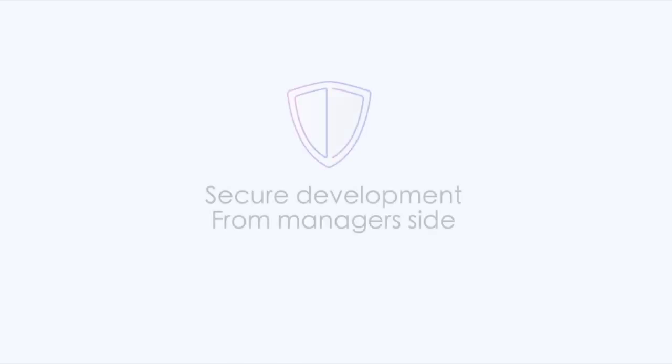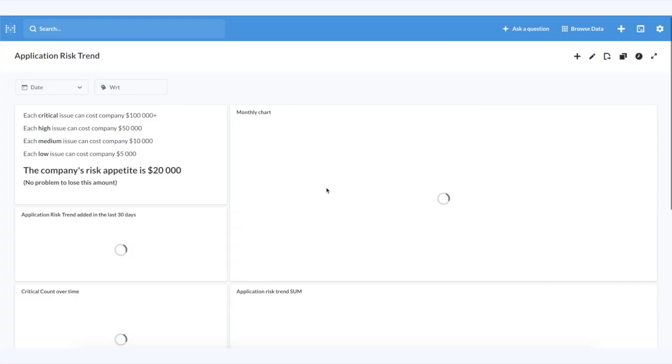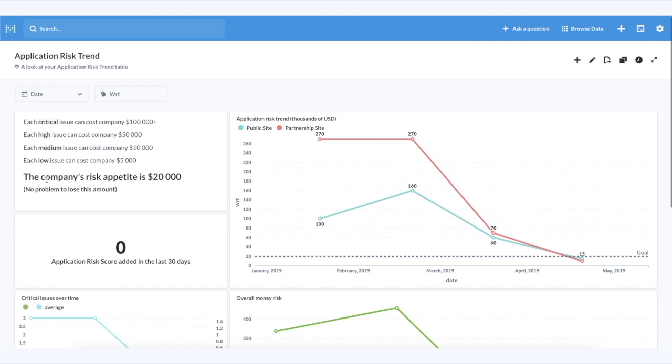How does the same process look like from the manager's side? The basic metric for businesses is a money risk at the moment, so based on the possible products risks it is necessary to define their criticality and then map it to financial thresholds of losses.